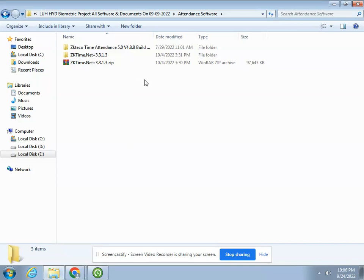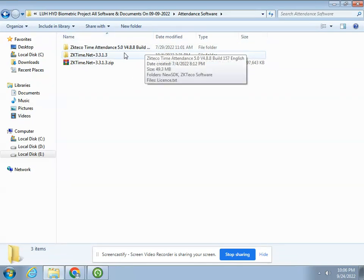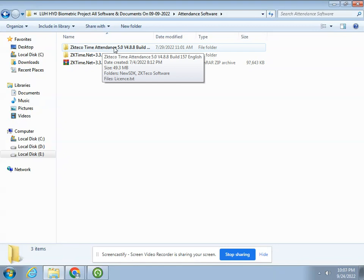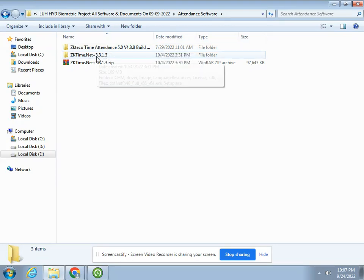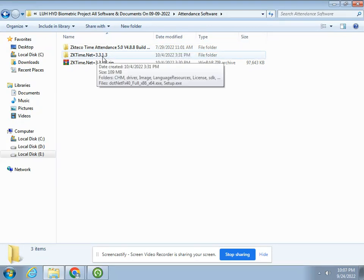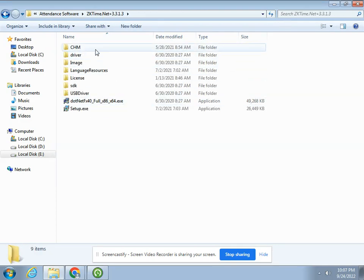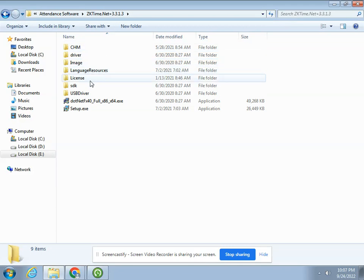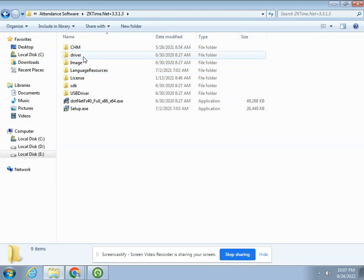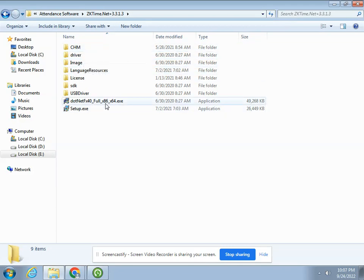I have a folder here - ZK Tico Time Attendance 3.3.1.3. When you click on this folder, there are many folders: a driver folder, a dotnet file, and the main execution file. Just double-click on it.